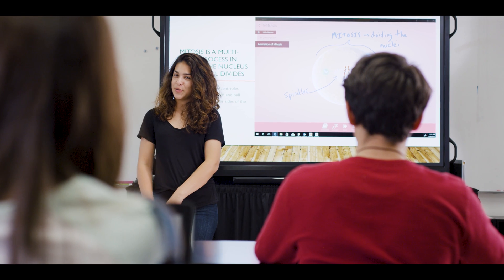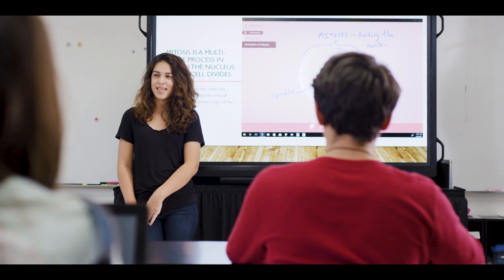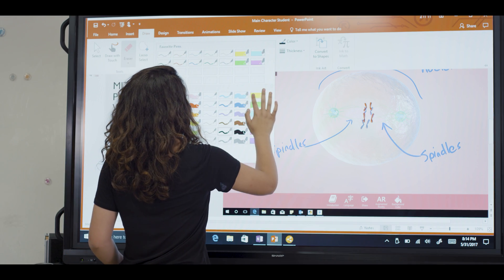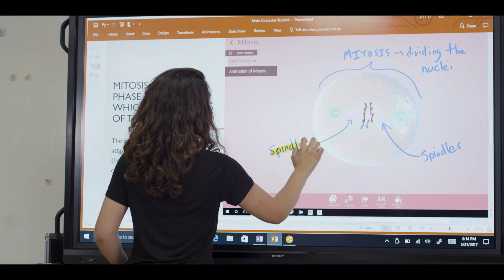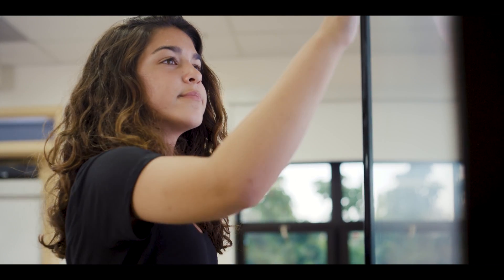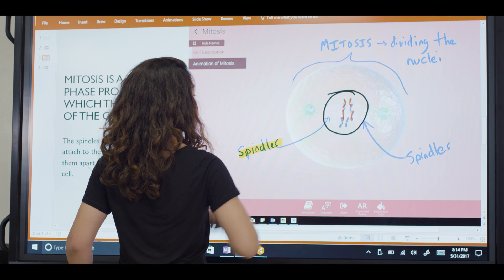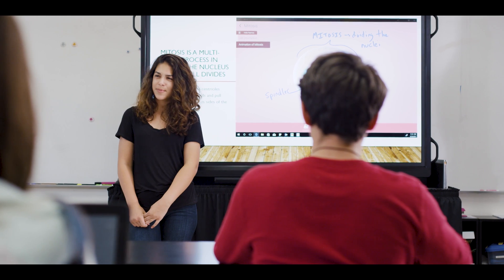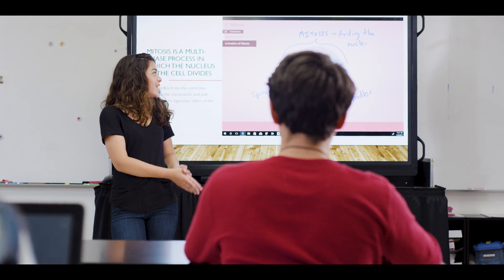ScreenBeam Classroom Commander also supports interactive learning through the use of touchscreen displays, augmented by the native support of Microsoft Ink with the Edge browser, OneNote, Windows 10 tools, and all other programs that support native inking, as well as ScreenBeam's unique touchback support, only available with Windows 10.